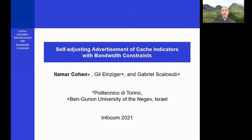My name is Itamar Cohen and I am a postdoc fellow at the Polytechnico di Torino. I will present the paper Self-Adjusting Advertisement of Cash Indicators with Bandwidth Constraints. This is a joint work with Gil Insiger and Gabriel Skalsub from Ben Gurion University of the Negev.